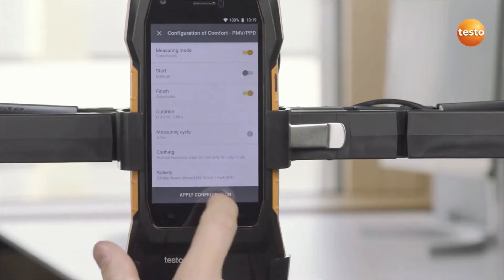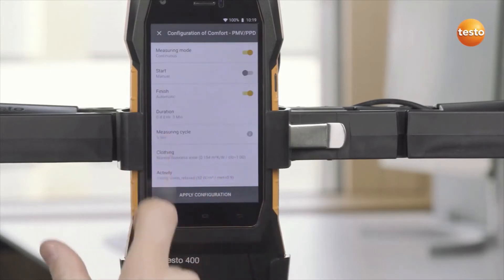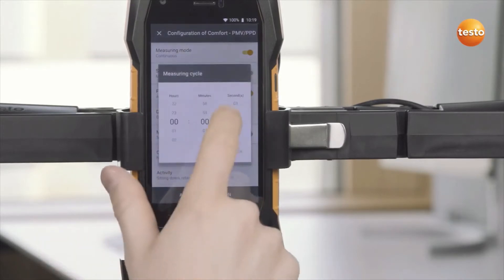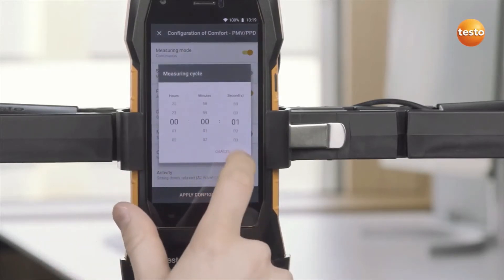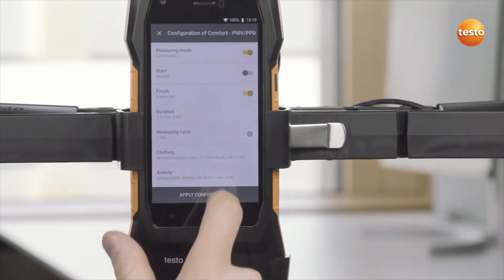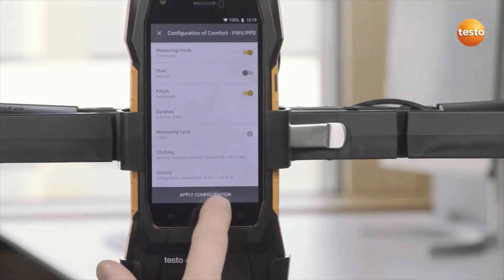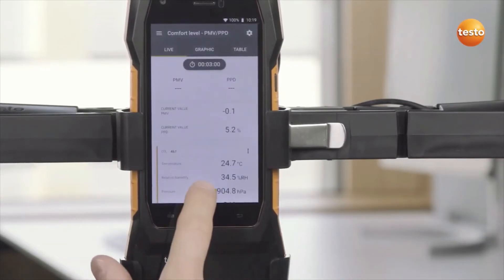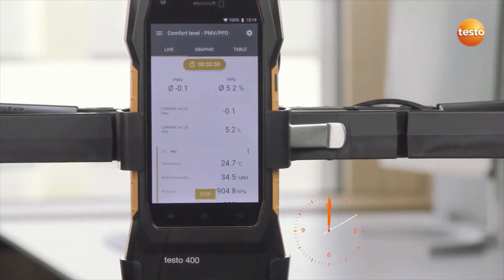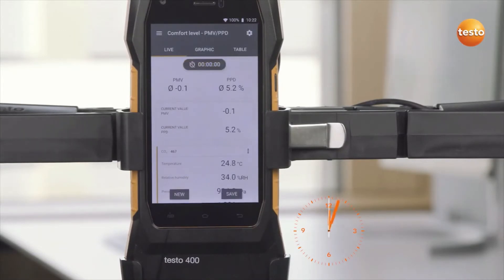We start manually and measure every second for three minutes. The preset values are suitable for clothing and activity. Now take over the configuration and the measurement can start — it stops automatically after three minutes.